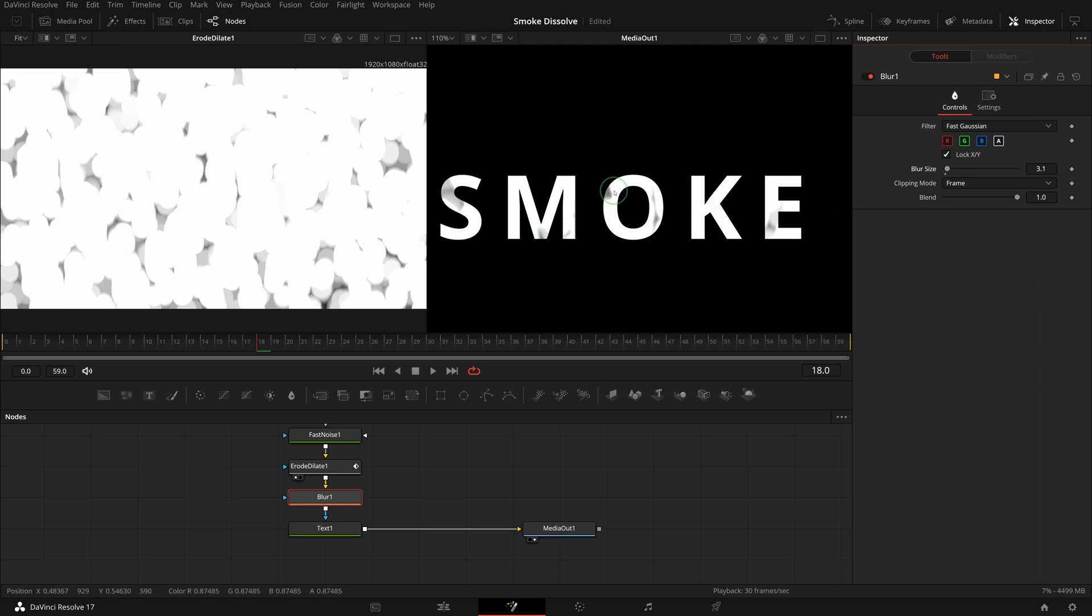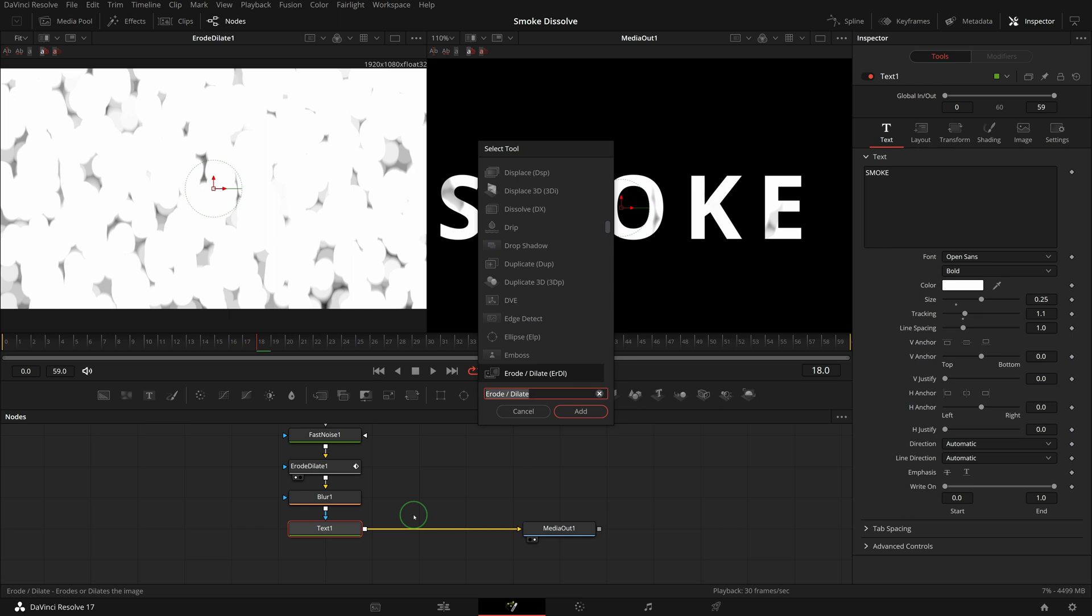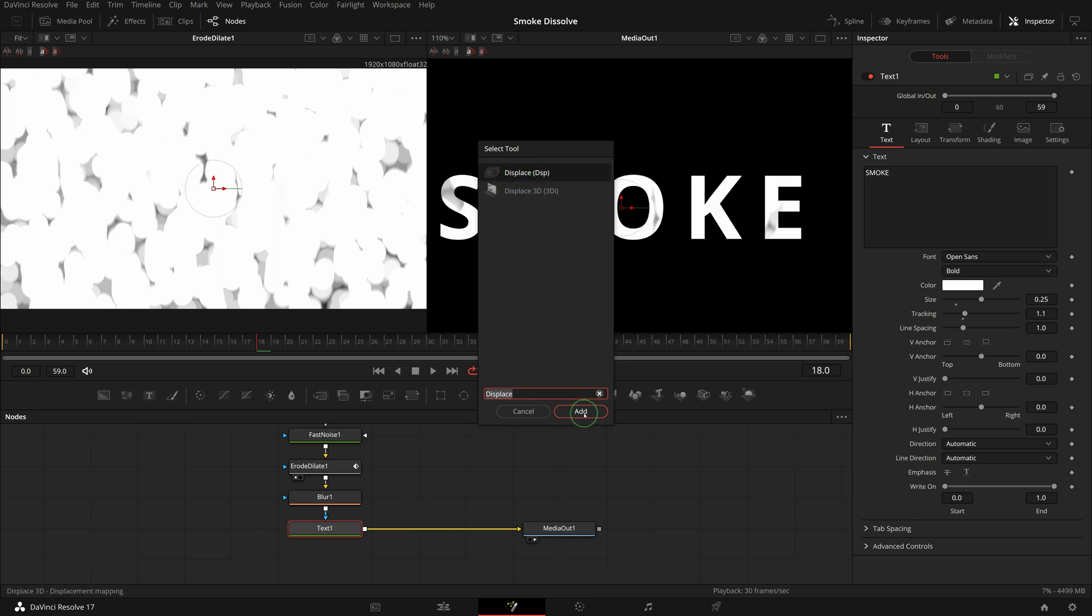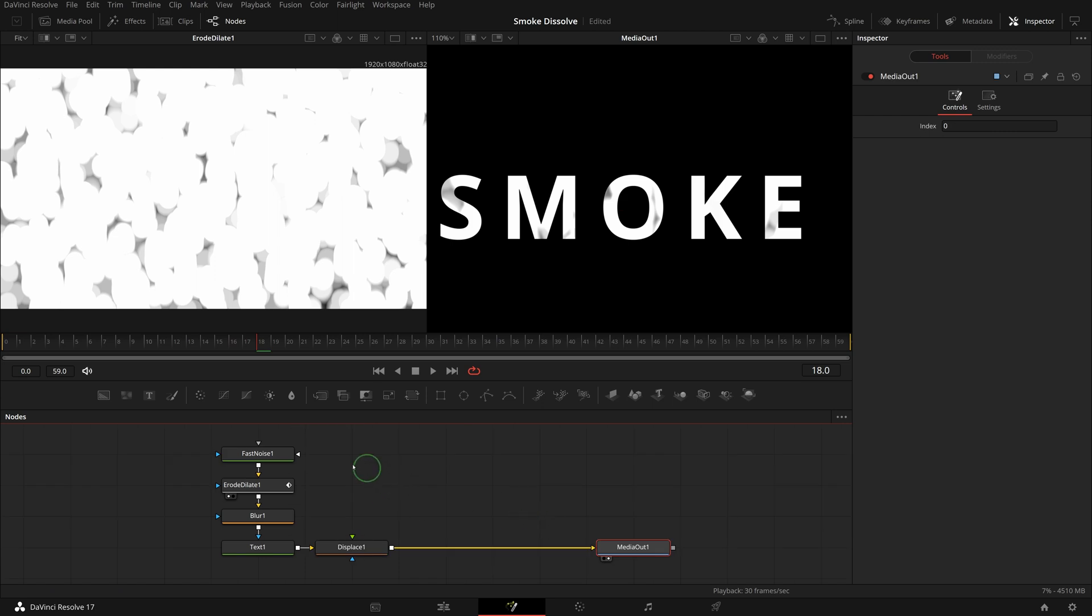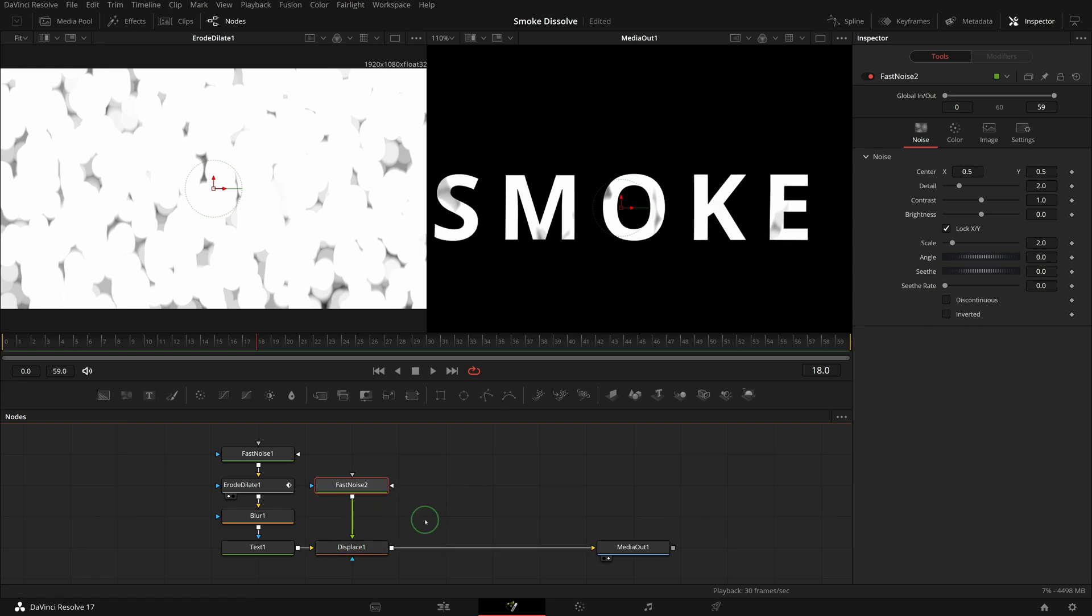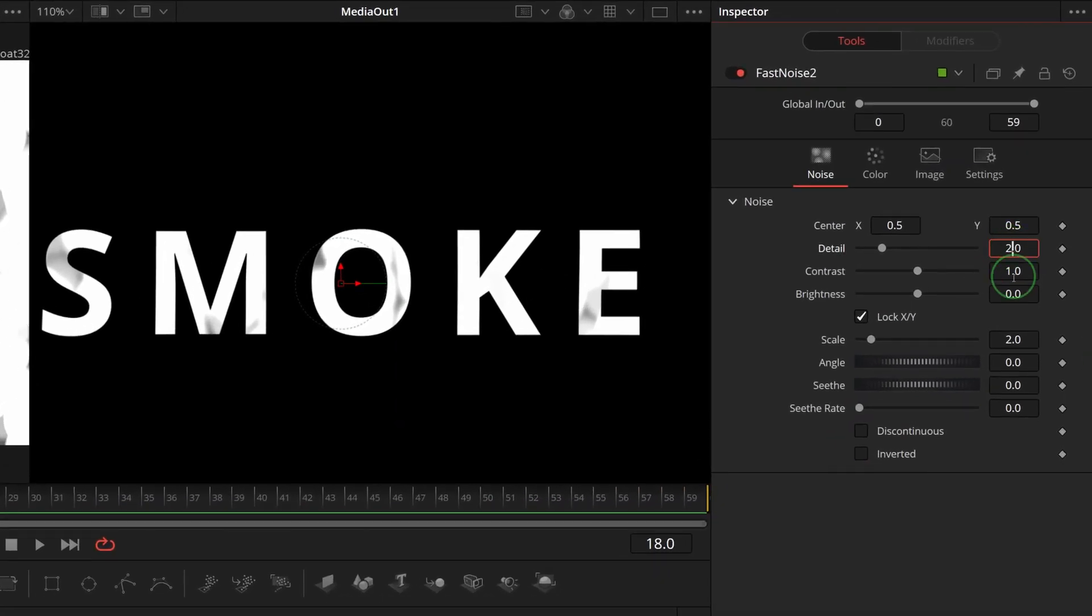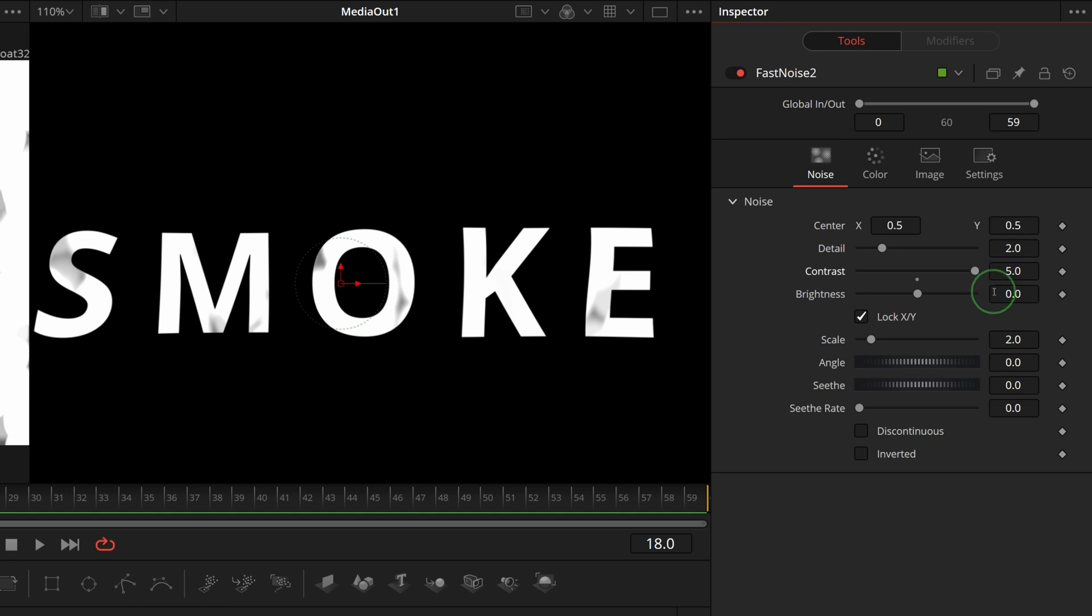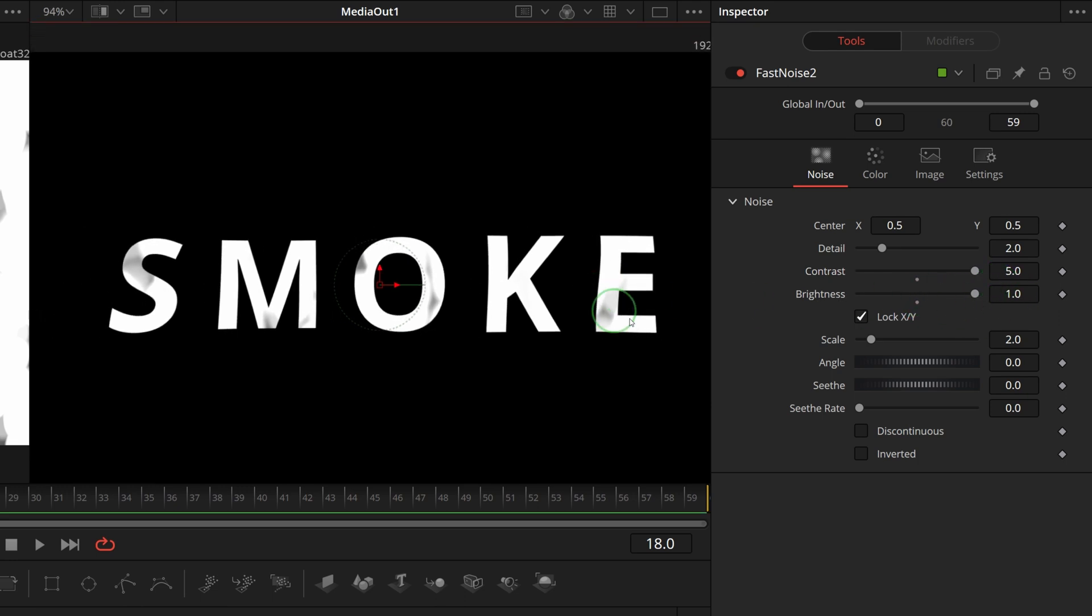Now select the text node, press shift space, find and insert a displace node. Drag another fast noise node to the editor and connect to the displace node as the foreground input. In the inspector, set the noise detail to 2, contrast to 5, brightness to 1. Unlock the XY ratio option.